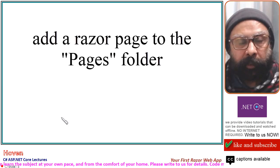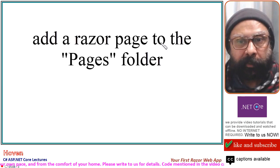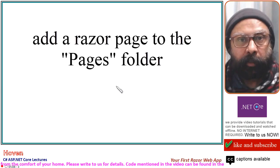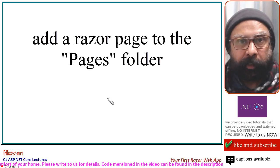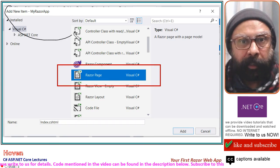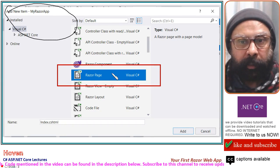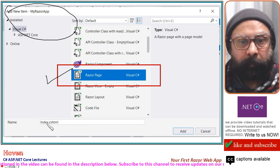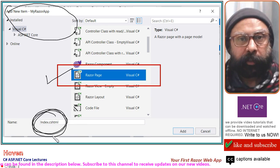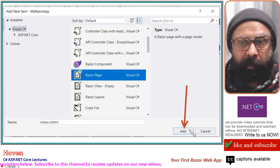Right-click the Pages folder to add a new item. Add a Razor page to the Pages folder. The Add New dialog opens — scroll through the list and find a Razor page. Keep the name as Index, because this is the home page that we are going to create, and then click Add.